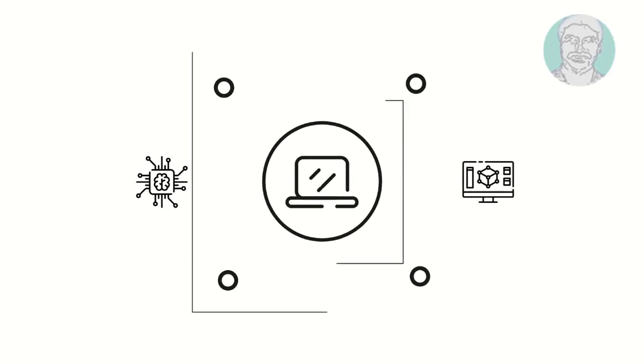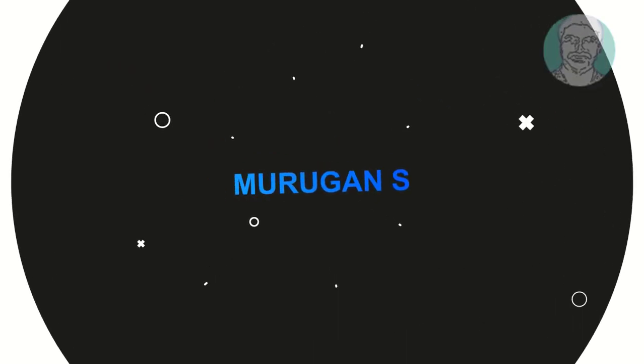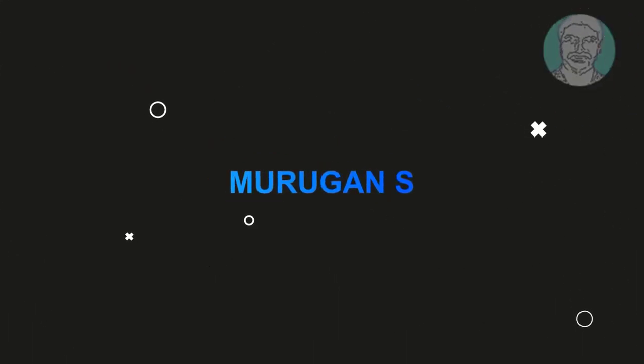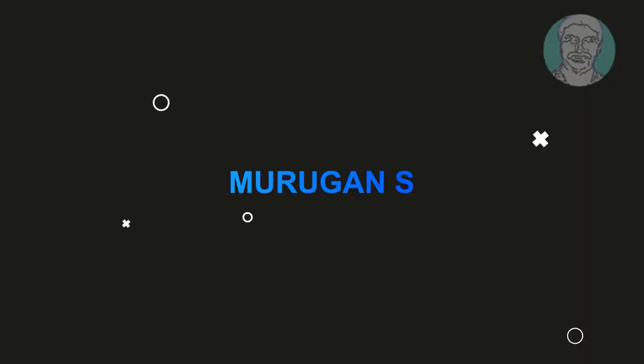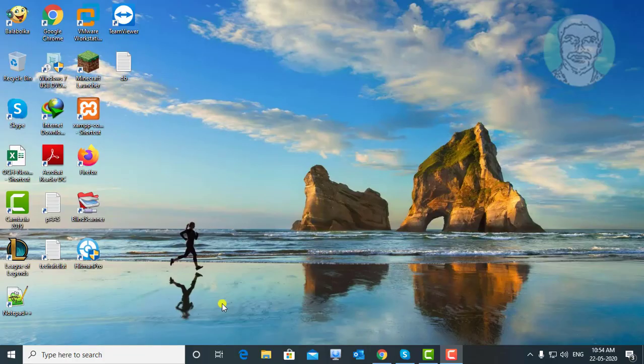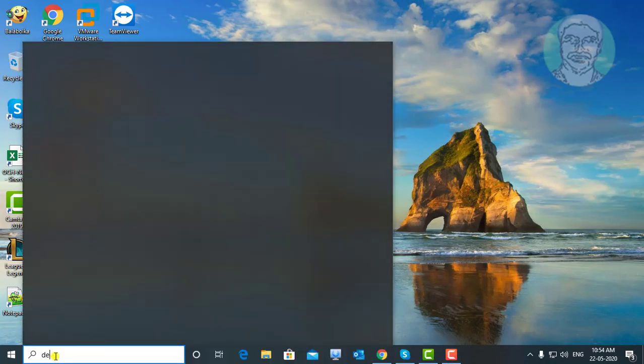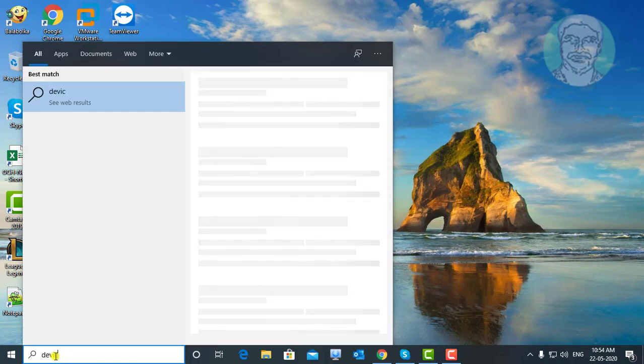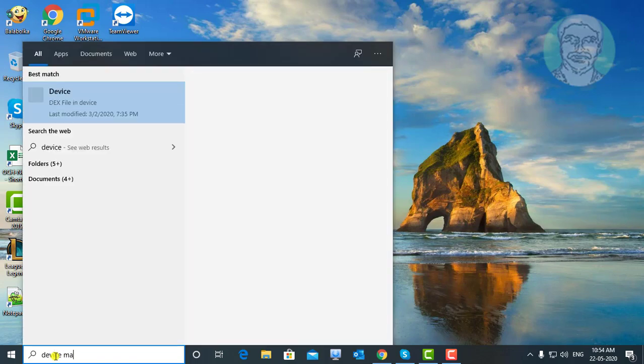Welcome viewer, I am Murigan S. This video tutorial describes how to solve the Fortnite DX11 feature level 10.0 is required to run the engine Fortnite Chapter 2 error.